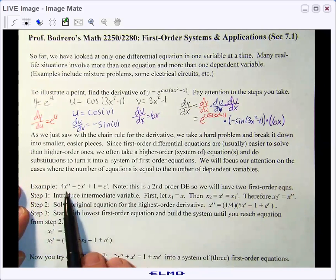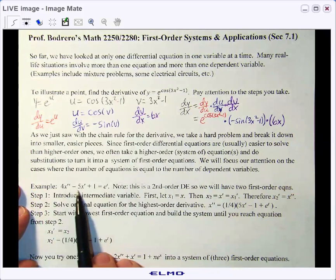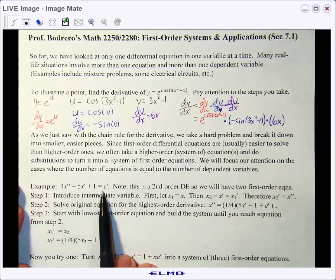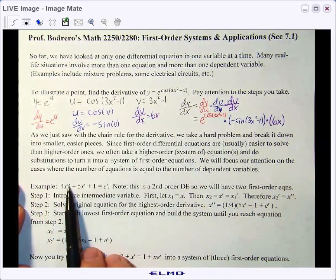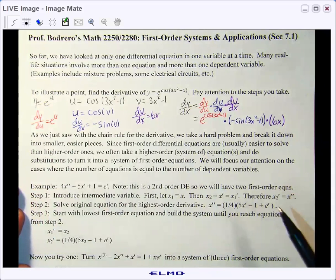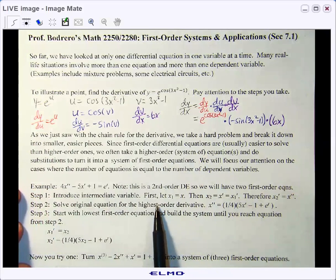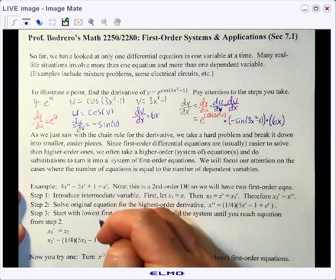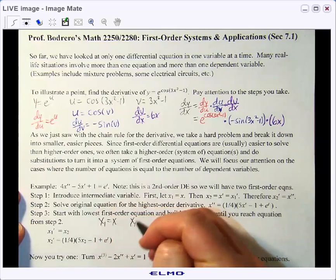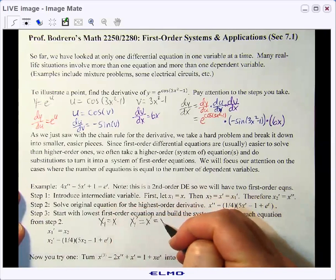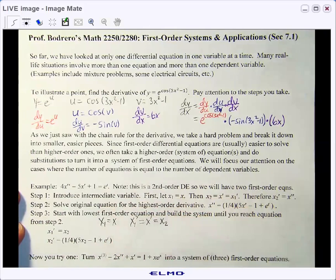Let's do an example. Say we have 4x double prime minus 5x prime plus 1 equals e to the t. We've seen some like this — this is a non-homogeneous second order with constant coefficients, so we could solve it using techniques learned previously. But let's show how we can convert it into a different form. Let's let x1 be x, and then x1 prime would be x prime, which we'll call the next intermediate variable x2.